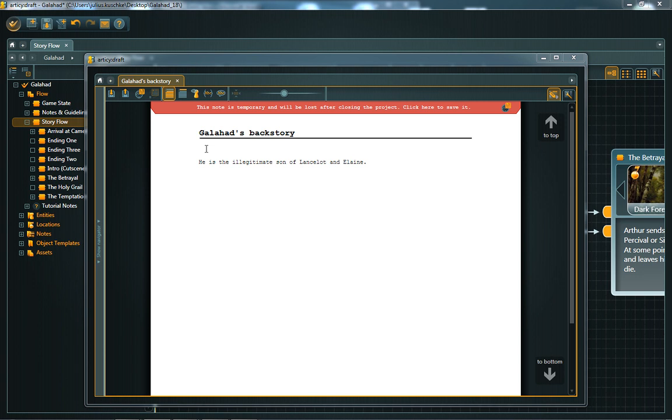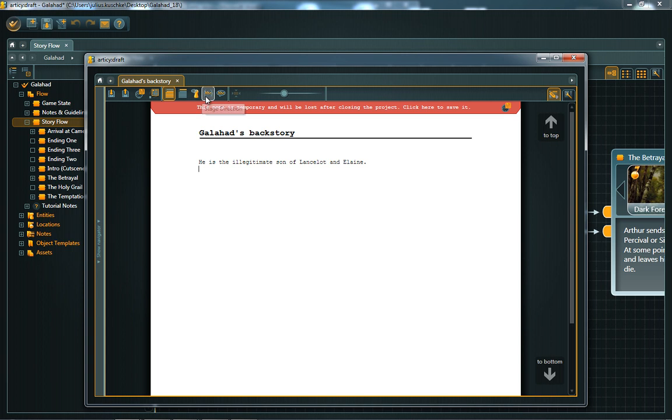Besides taking notes, the Scratchpad can also be used to write in a traditional screenplay format. Simply use the different format templates provided in the toolbar. You can format text as headline or general text. When it comes to dialogues, you have format templates for characters, stage directions, and the spoken dialogue text itself.